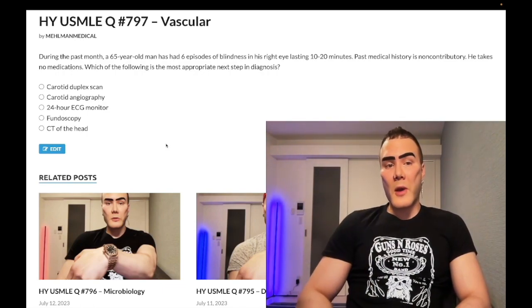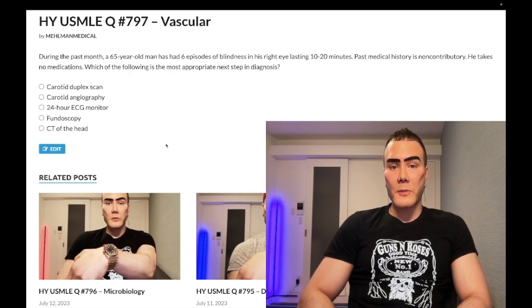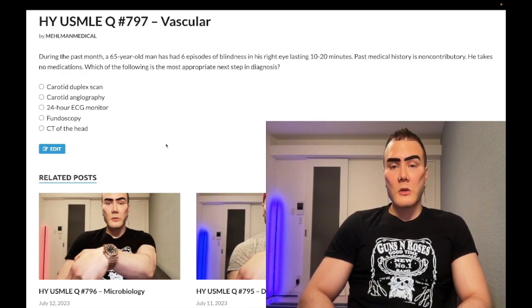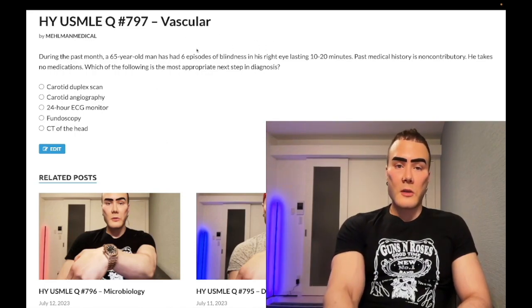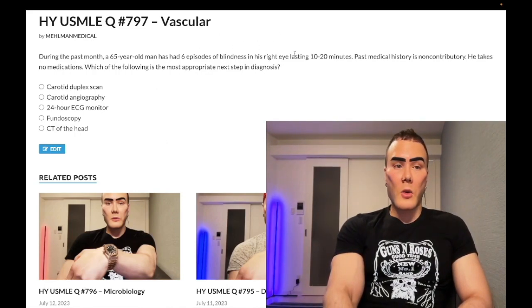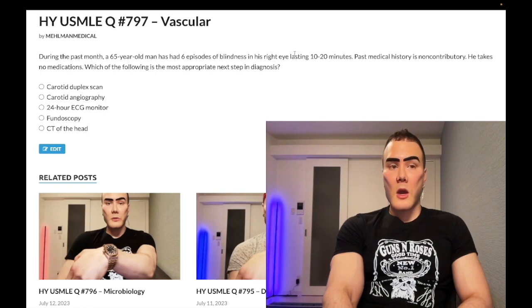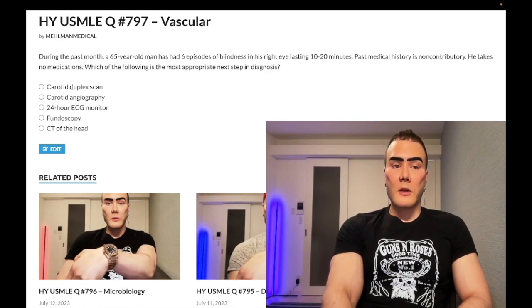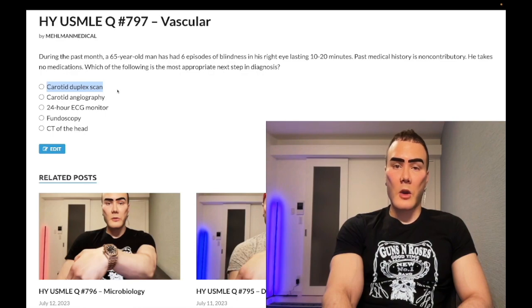Now start the clip. During the past month, a 65-year-old man has six episodes of blindness in his right eye, lasting 10 to 20 minutes. Past medical history non-contributory. He takes no medication. This question simply wants to know the most appropriate next step in diagnosis. These transient episodes of blindness, presumably painless in an eye, are known as amaurosis fugax, and this is essentially a TIA but of the eye. The correct answer is going to be carotid duplex ultrasound, or carotid duplex scan as they can write it.